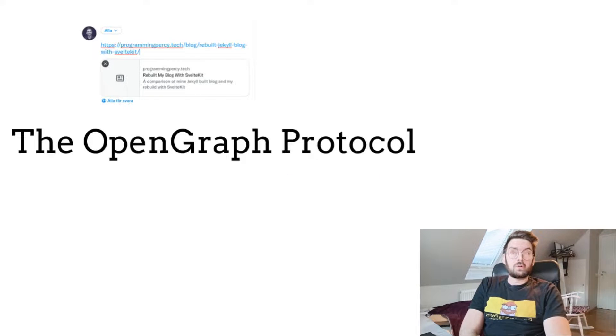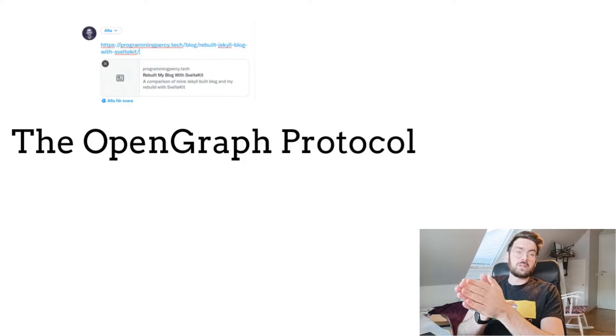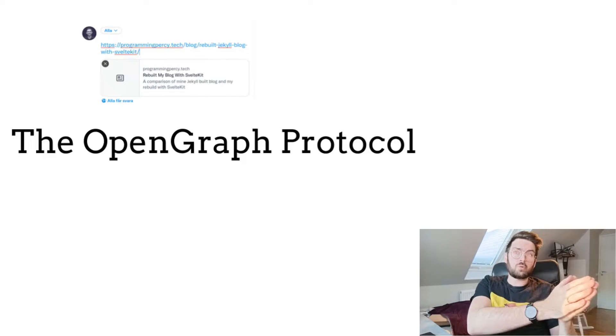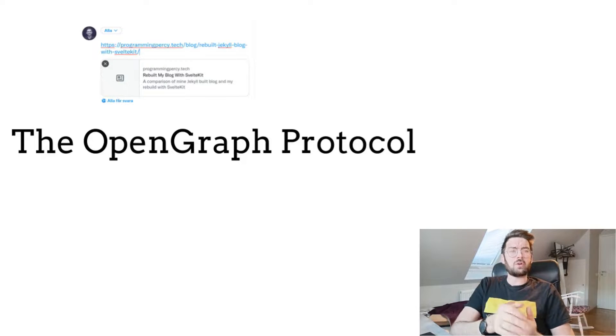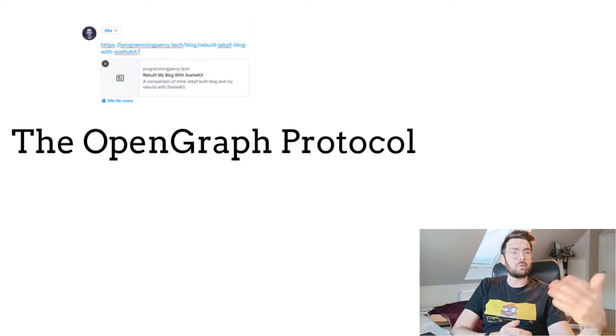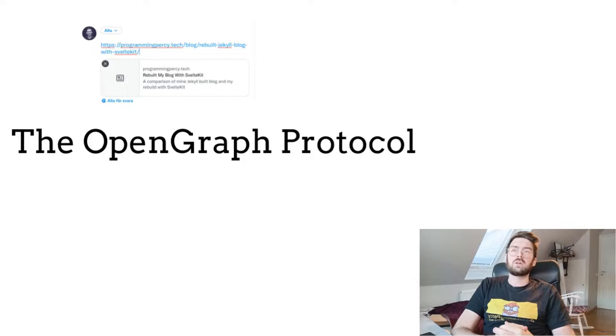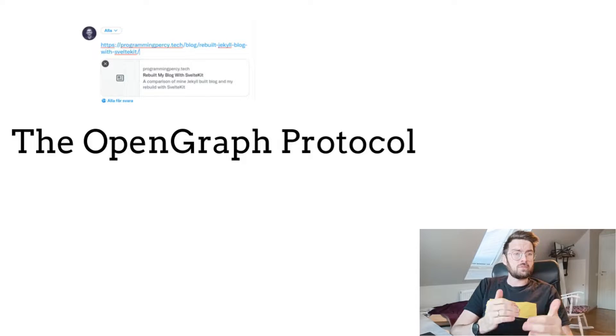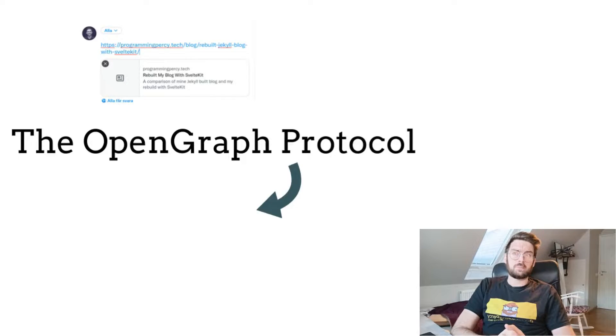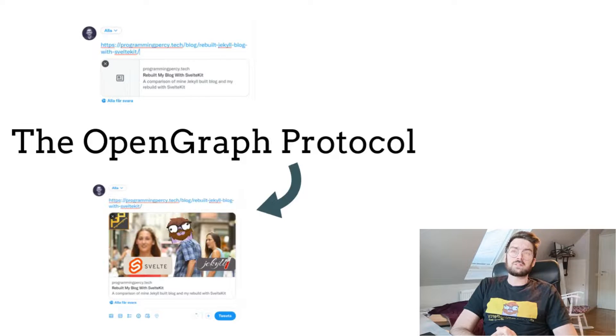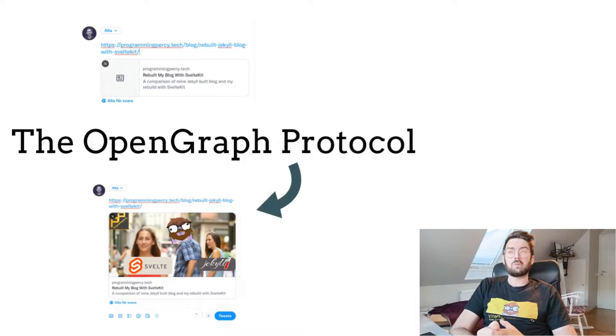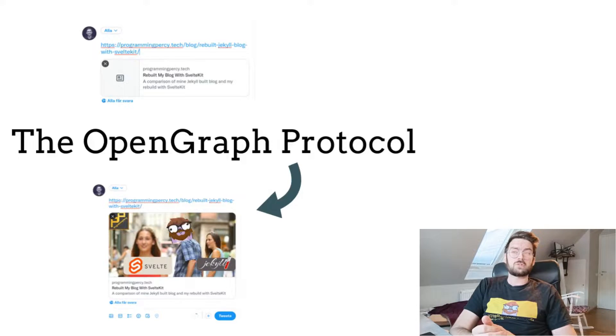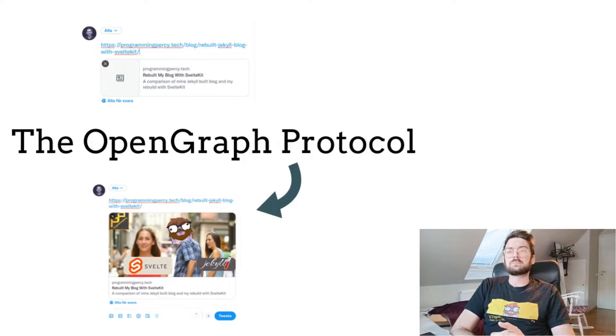The Open Graph protocol is a standardized way of representing data on your website inside other websites. Consider it as a business card for your website or even web page, so you can have different previews for different pages on your site. After applying the protocol to my website, my tweet instead looks a lot more intriguing, and people will probably be a lot more interested in my site when it looks like this.